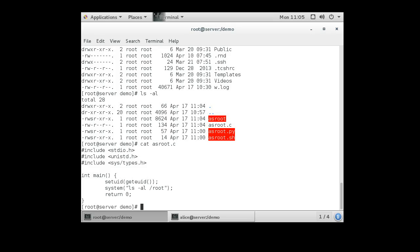Anyway, this is the setuid bit. This is how it works. And now you know. Thank you.